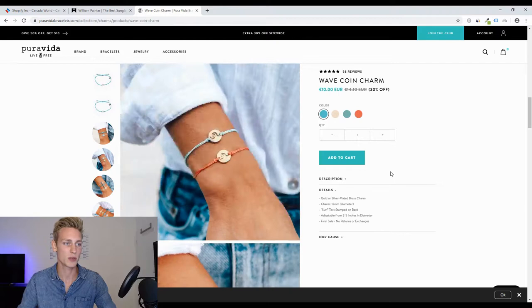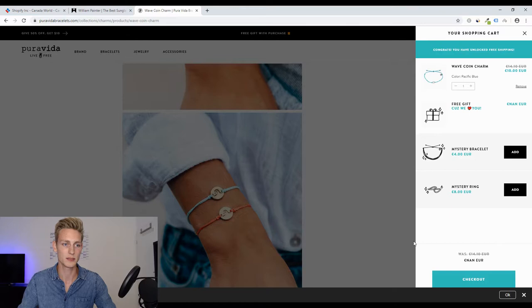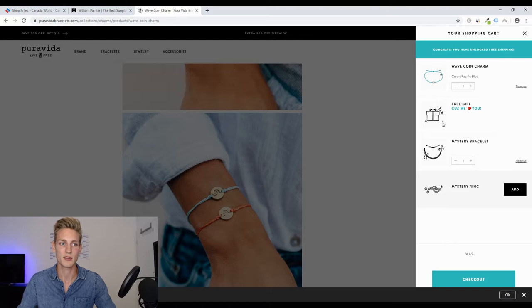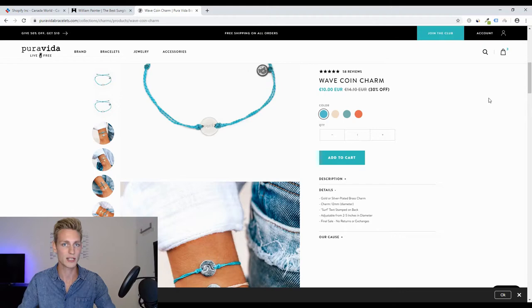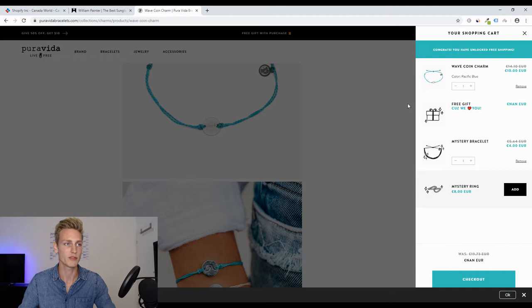Pay attention to what happens when I press the add-to-cart button — they have this little fly-out cart, and within it there are further upsells you can add with one click, for example a mystery bracelet for €4. I think this is a great way to optimize the average order value. These are exactly the kind of ideas and inspiration you want to take from looking at these sites — a great thing you can offer to clients or implement on your own website.